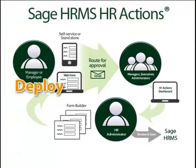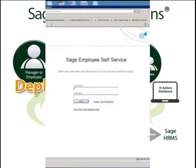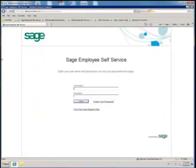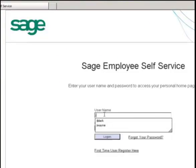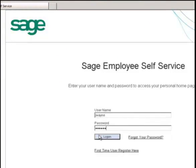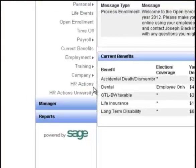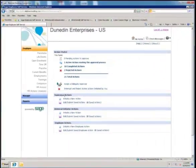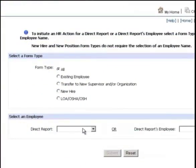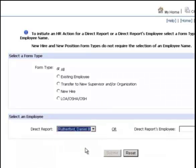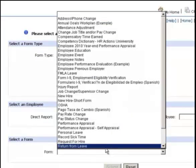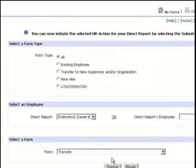Deploy. Forms are made available to employees and managers over the web. HR Actions easily integrates into Sage Employee Self Service, or ESS, providing a one-stop shop for human resources on the web. Through the web, managers and employees can access the HR Actions dashboard and initiate forms — a supervisor is able to initiate a form for direct reports or a skip level. Alternatively, organizations that do not use ESS can deploy forms using the web interface provided as part of HR Actions.